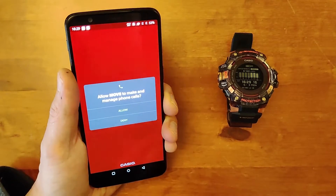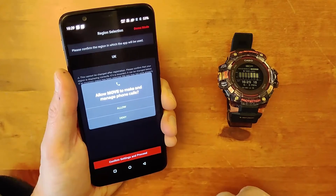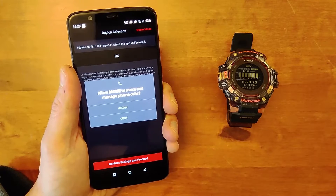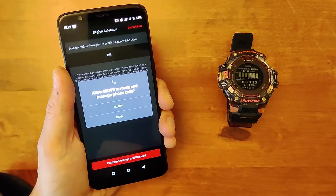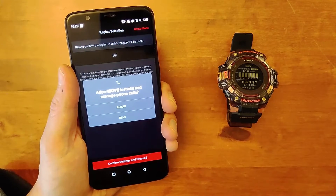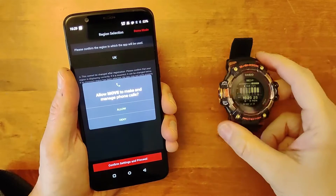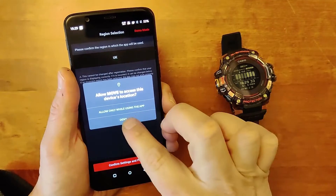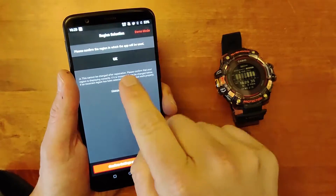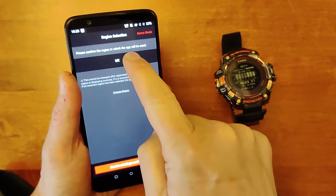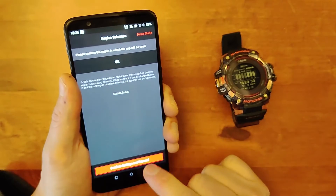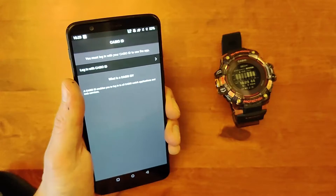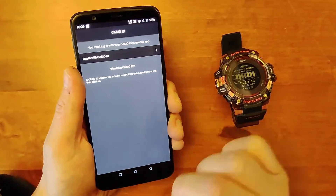The app will go through a number of different settings — your smartphone will ask for access to your contacts and messaging system, so that when you get an alert it will be sent over to the watch. For now I'm going to deny those permissions. The next thing you need to do is select your region — I'm in the UK — then confirm the settings.